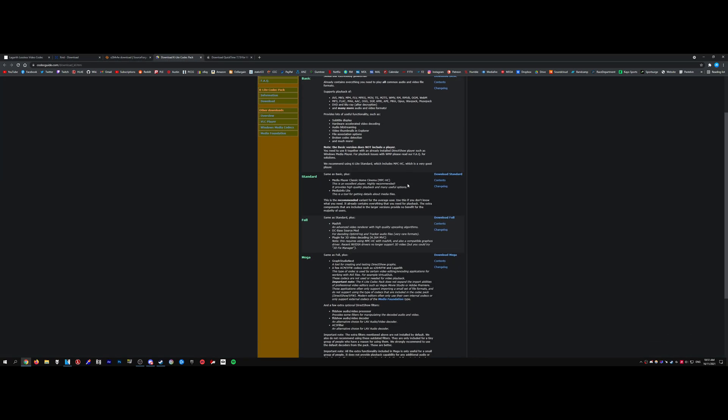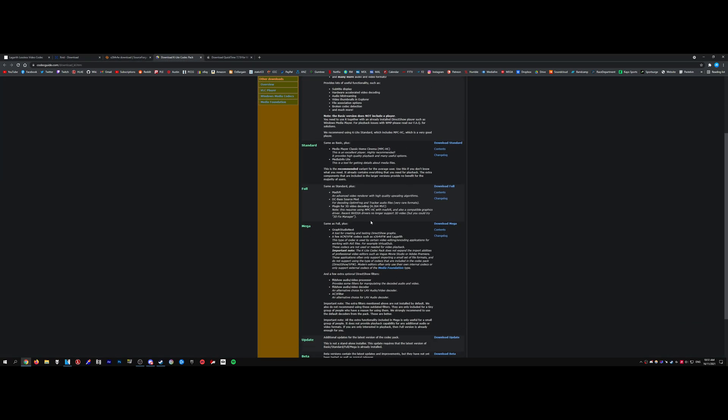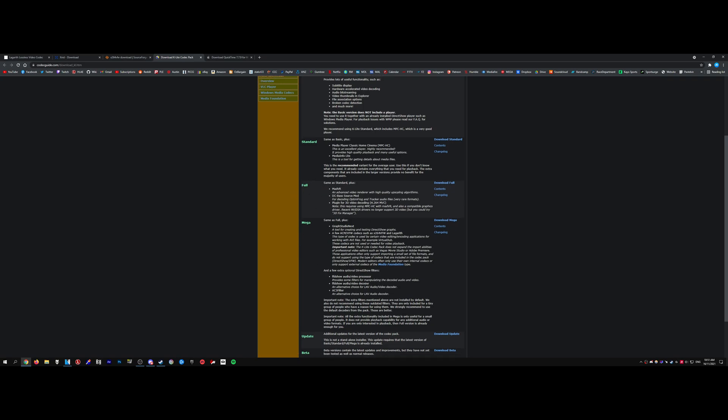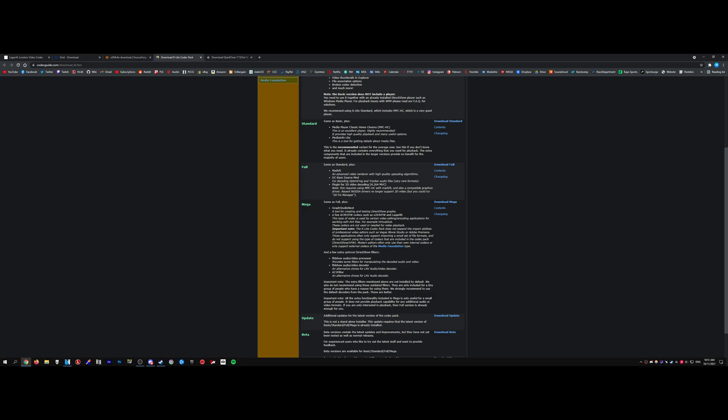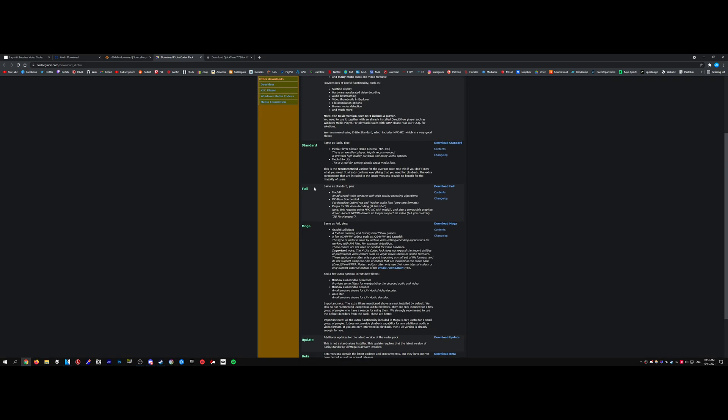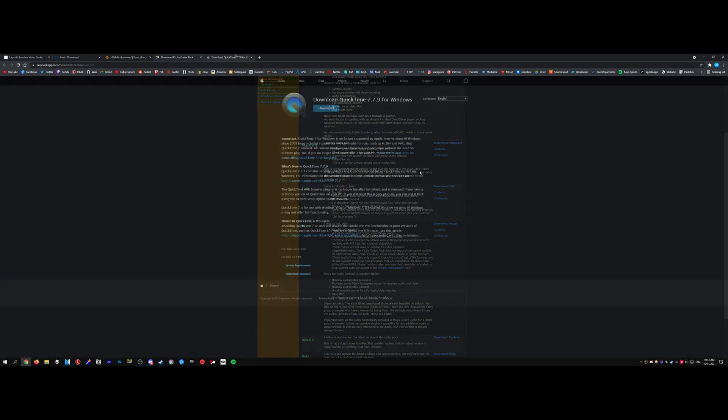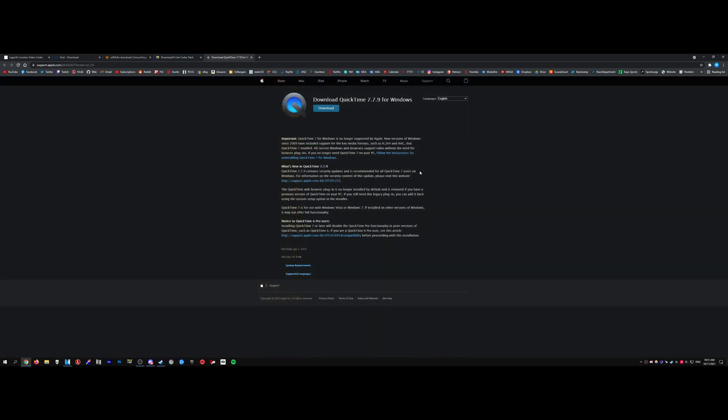And I recommend downloading the K-Lite codec pack. Download the full or the mega. The mega has some extra stuff that you probably won't need but you can install that if you really want. The full should do fine, and if you use MOV files frequently then you're going to want to install the QuickTime codec as well.